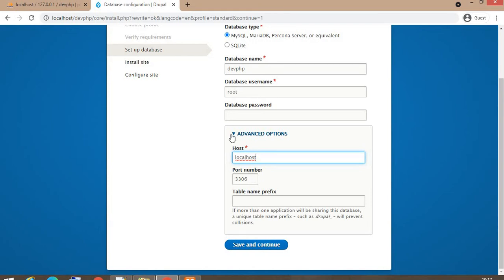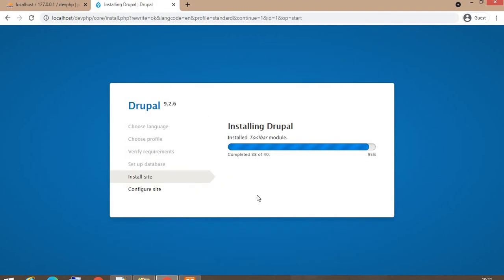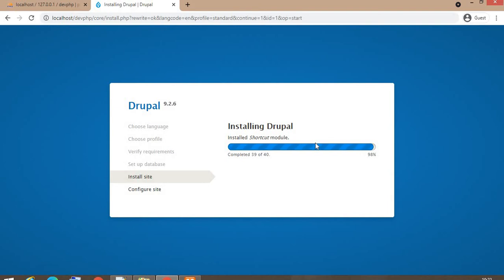Now installation is about to complete and Drupal has already installed all the required modules.